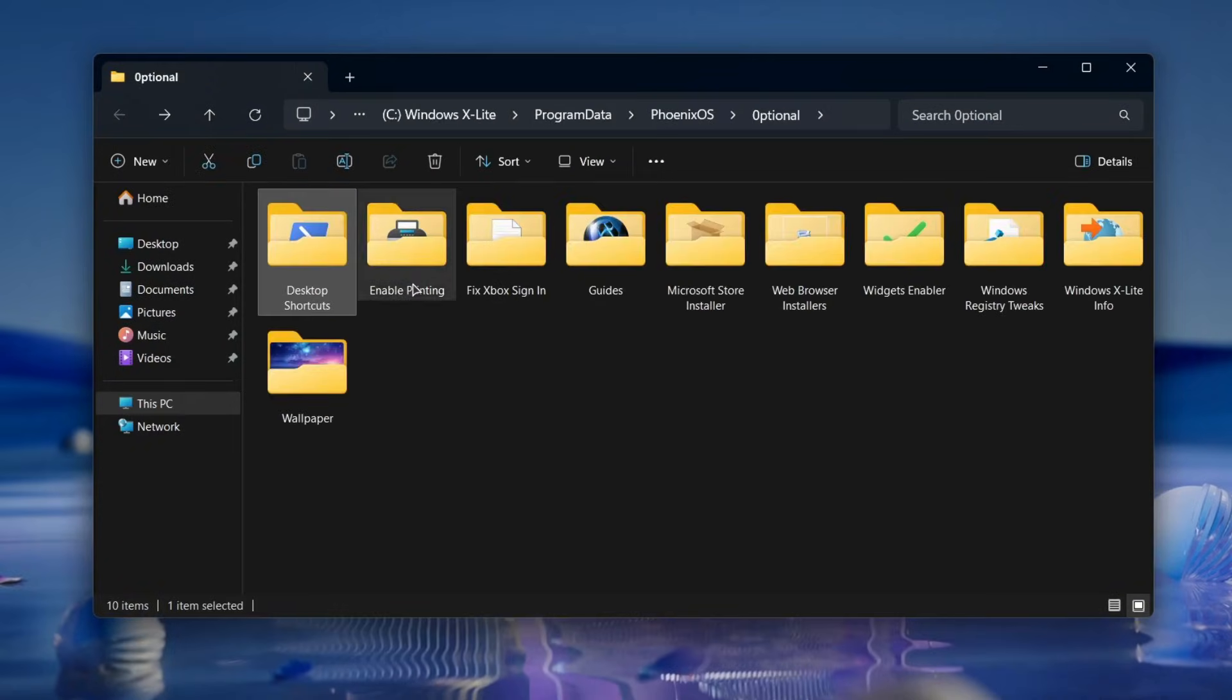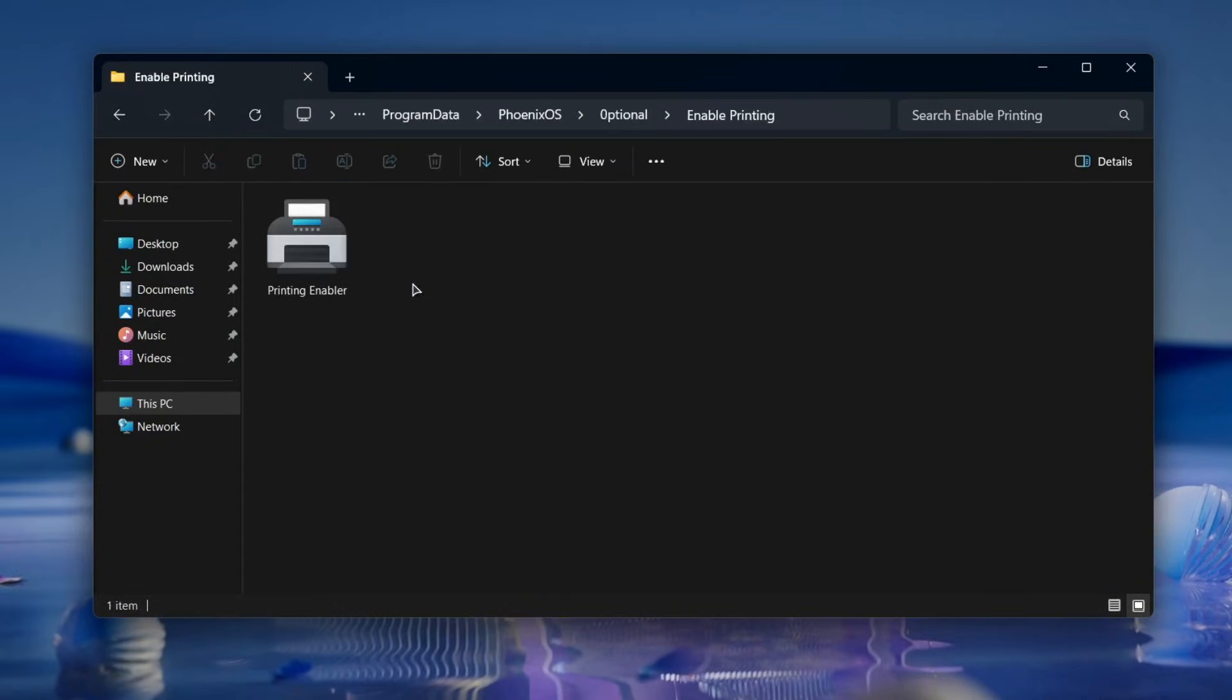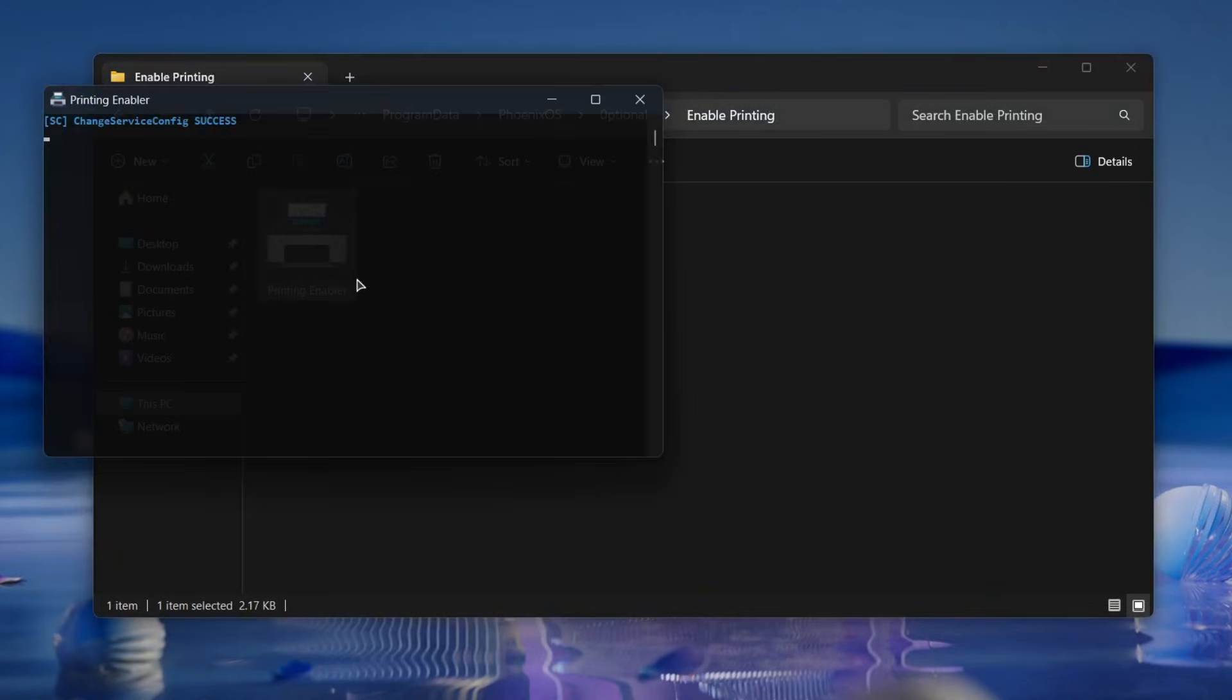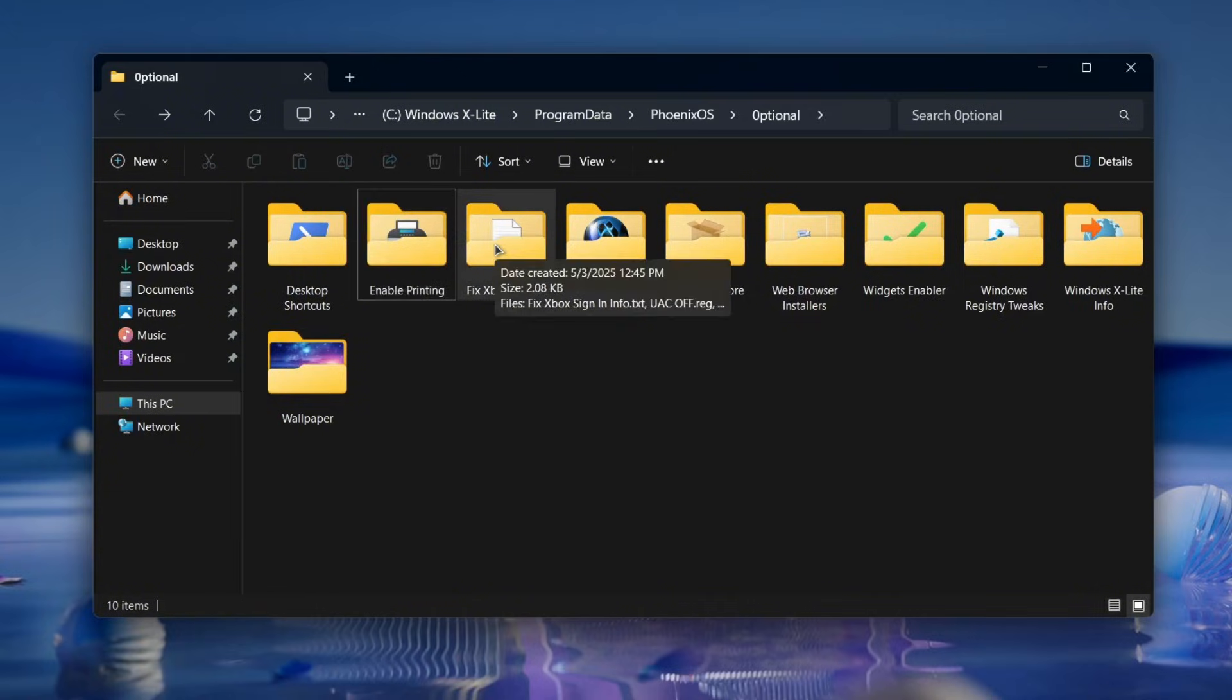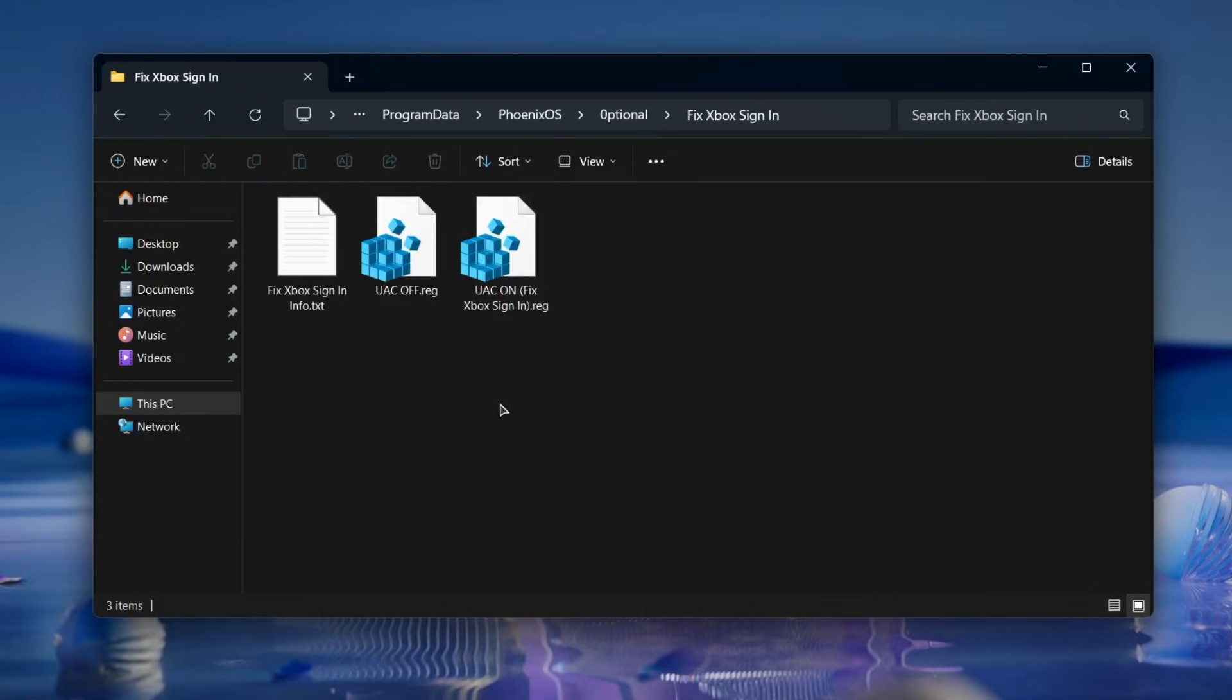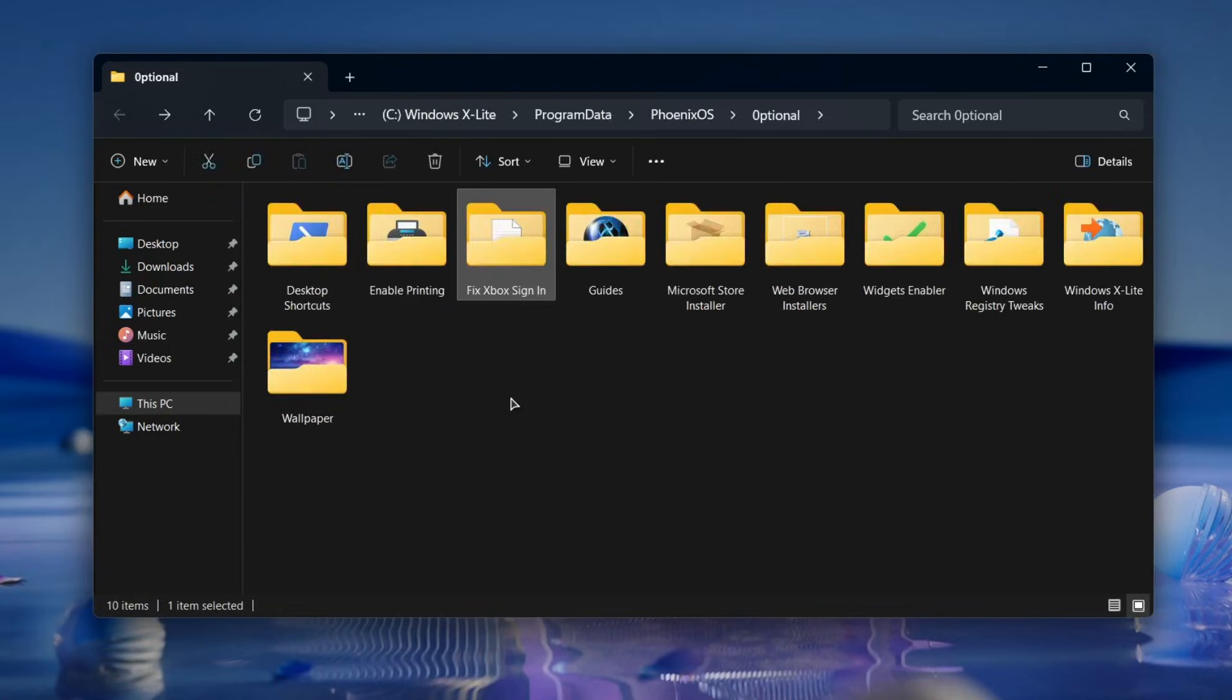Some services are disabled by default, like printing. If you ever need to use a printer, just run the shortcut to enable the print spooler. The same goes for features like Microsoft account login or the Xbox app. They're turned off by default but can easily be enabled with a shortcut.